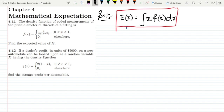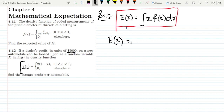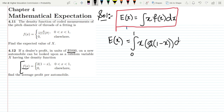For question 4.12: a dealer's profit in units of $5,000 on a new automobile can be looked upon as a random variable x having the density function f(x) = 2(1−x) for x from 0 to 1. We need to find the average profit per automobile, so we must find the expected value of this random variable and then multiply by the unit profit.